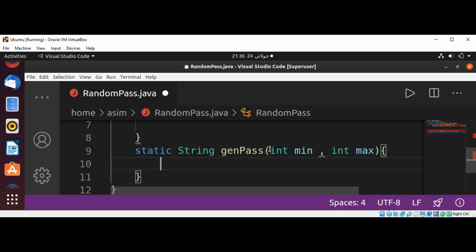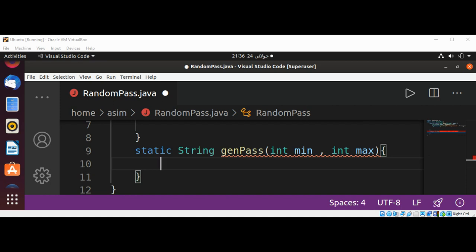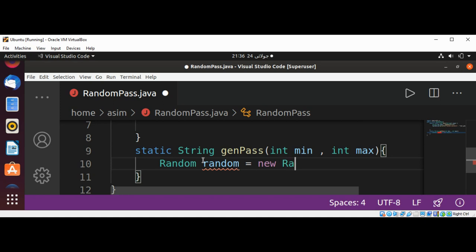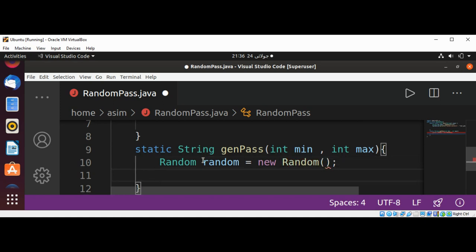We need to generate the password between these min and max values, so these are password length bounds. And then I'm going to create an object of Random class: Random random equals new Random.